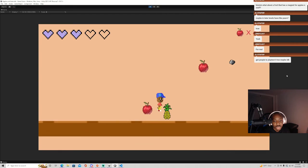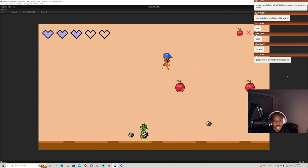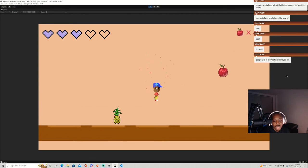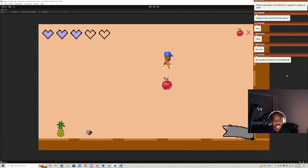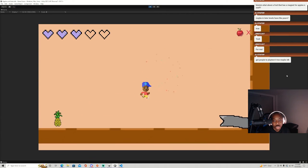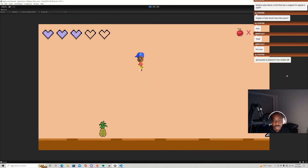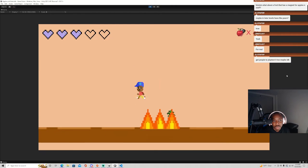Yeah, and every level you reach you get an additional heart on the top left.